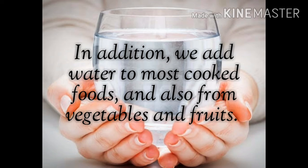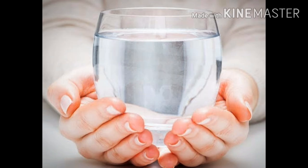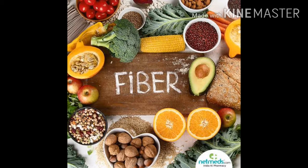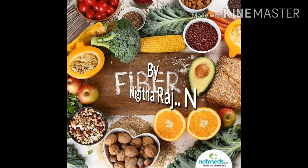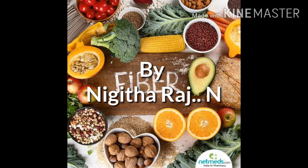Let's wrap up today's session. Today we learned about dietary fibers and water, and discussed their main functions and sources. If you like this video, please subscribe and share. Thank you — it's me, Nikita.